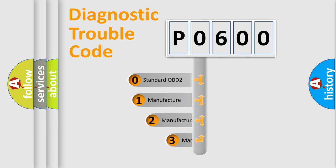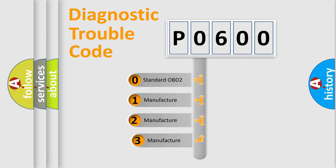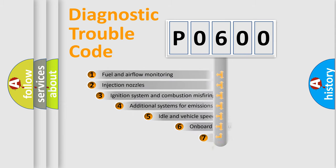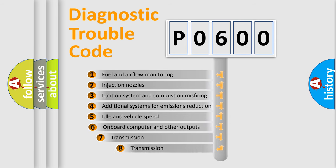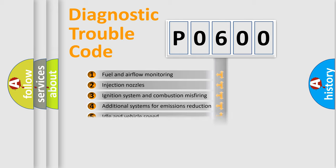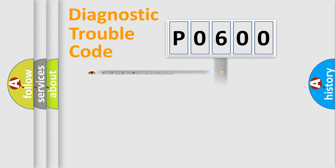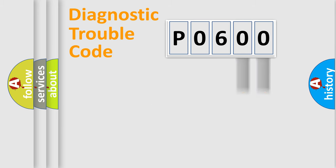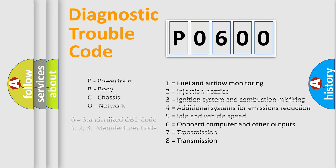If the second character is expressed as zero, it is a standardized error. In the case of numbers 1, 2, or 3, it is a more specific expression of the car-specific error. The third character specifies a subset of errors. The distribution shown is valid only for the standardized DTC code. Only the last two characters define the specific fault of the group. Let's not forget that such a division is valid only if the other character code is expressed by the number zero.